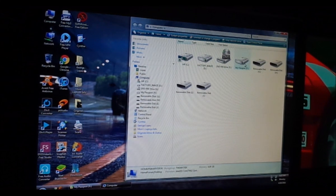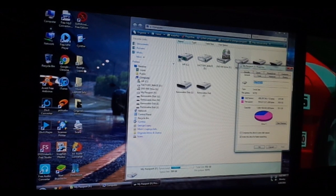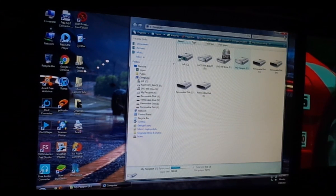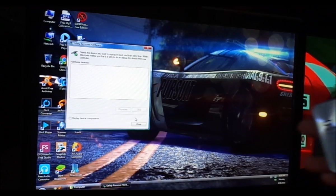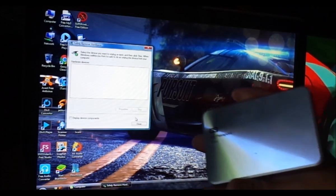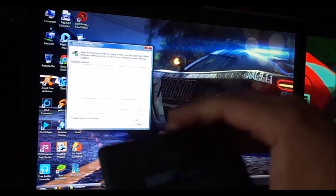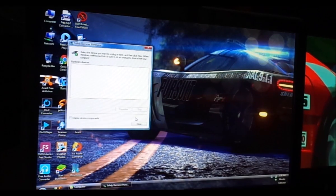I have this external hard drive which is a terabyte. I have everything backed up into this external hard drive already. Here's the external hard drive — it's ultra slim, one terabyte, and this is where I have all my files backed up.